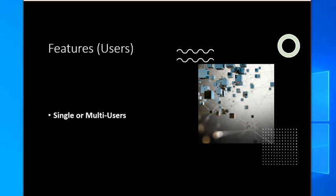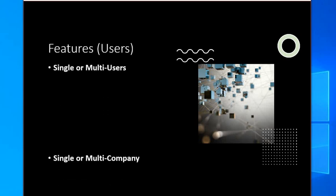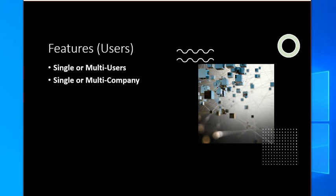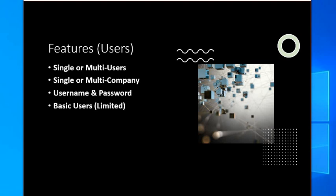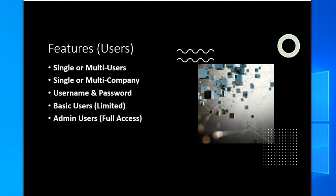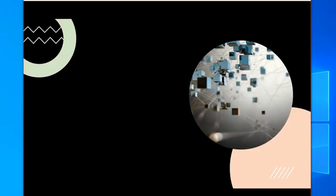Features. It's single or multi-user platform, single or multi-company. Usernames and passwords. Basic users are limited. Admin users have full access.